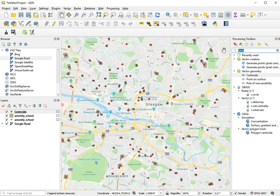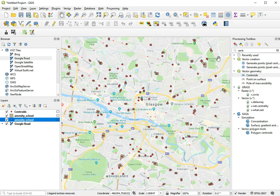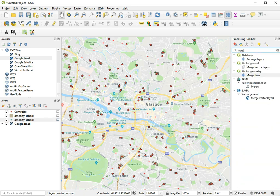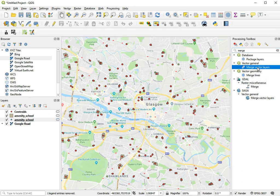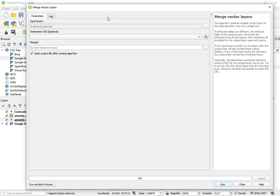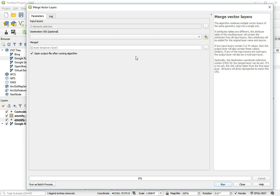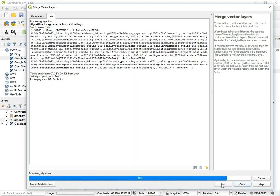And then we can combine the centroids with these point locations for these schools. So we have to merge, just search for merge, so merge vector layers. So we choose our two layers, we choose our centroids, and we choose our schools, must be the amenity layer. And we choose ok, and that should be it.